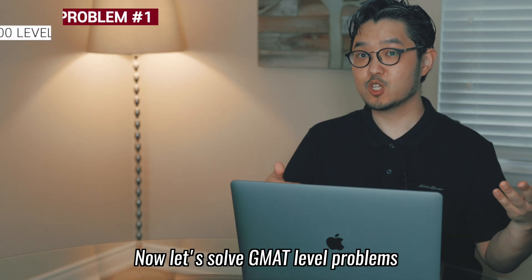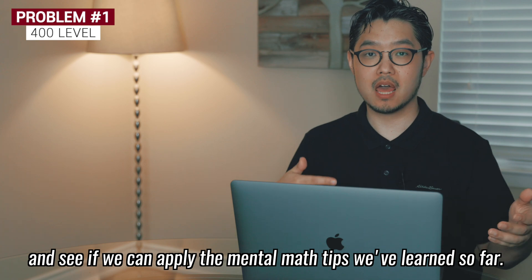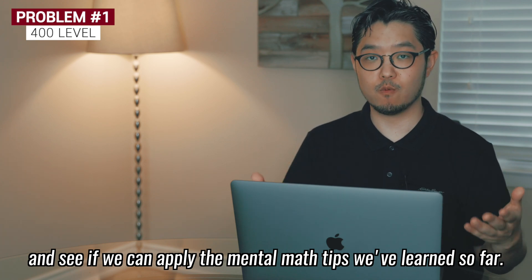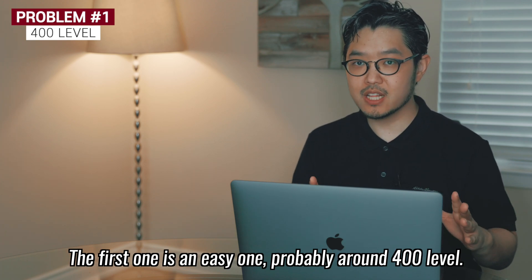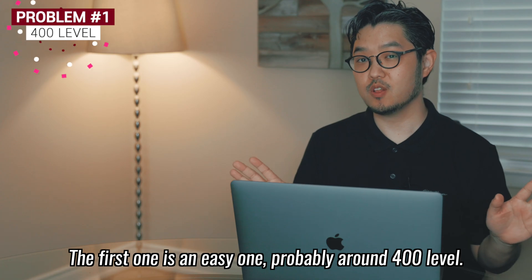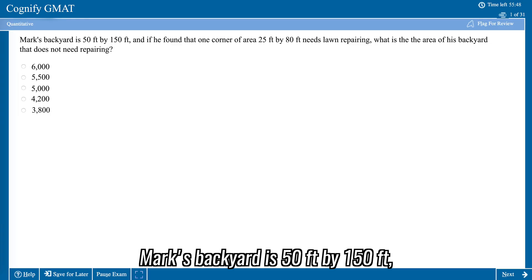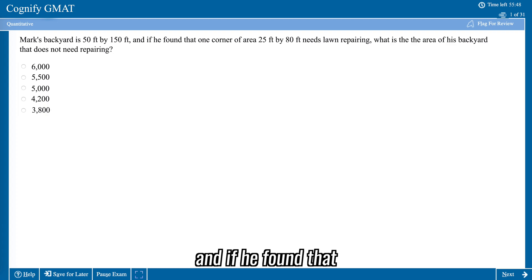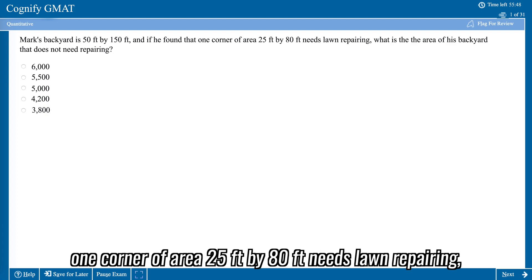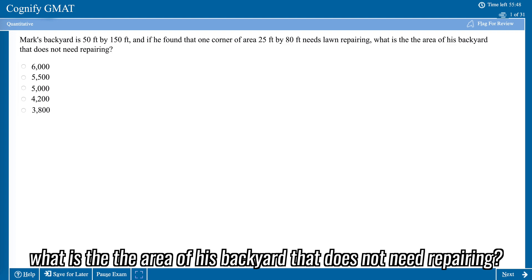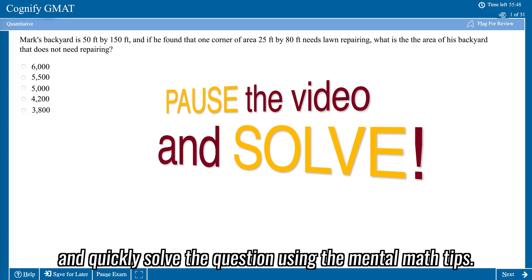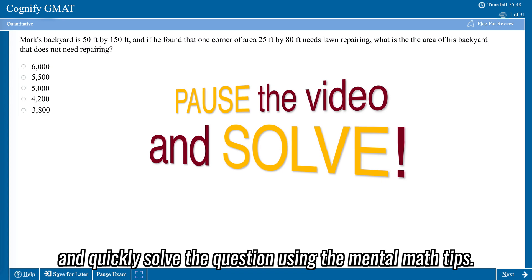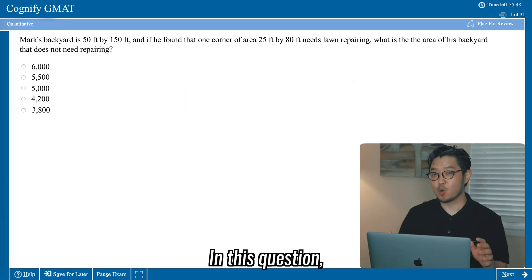Now let's solve GMAT-level problems and see if you can apply the mental math tips we've learned so far. The first one is an easy one, probably around the 400 level. Mark's backyard is 50 feet by 150 feet. If he found that one corner of the area, 25 feet by 80 feet, needs repairing, what is the area of the backyard that does not need repairing? Pause the video and quickly solve the question using the mental math tips.